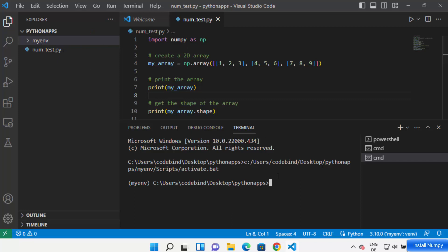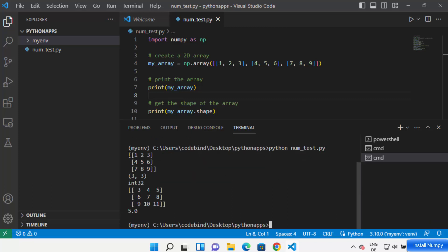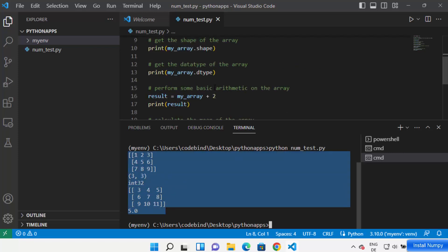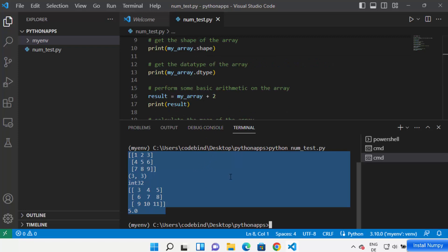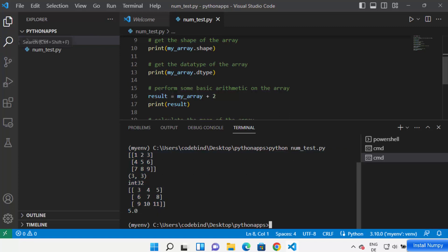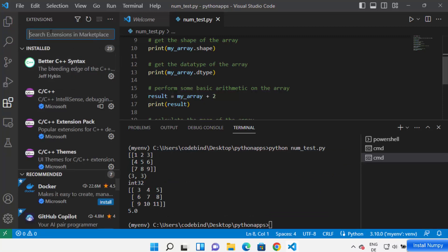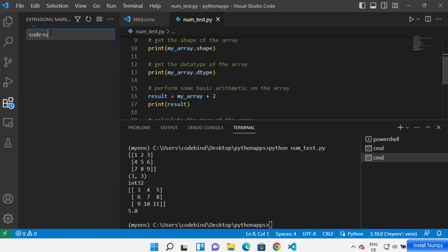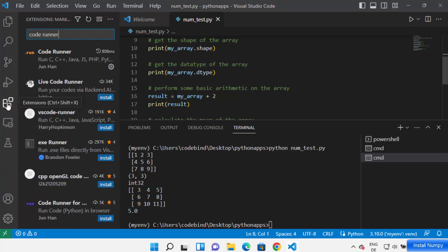Now let's run the NumPy script. We've created the virtual environment and installed NumPy, so the only thing remaining is to run the file. Use the Python command: write 'python num_test.py' and press Enter. If it shows the result of your code, that means NumPy is installed and running fine in your Visual Studio Code virtual environment.